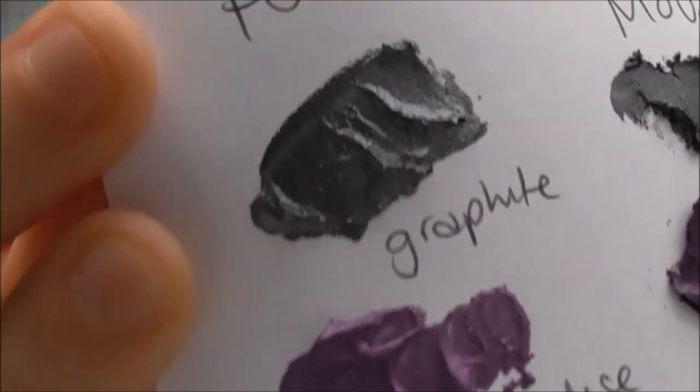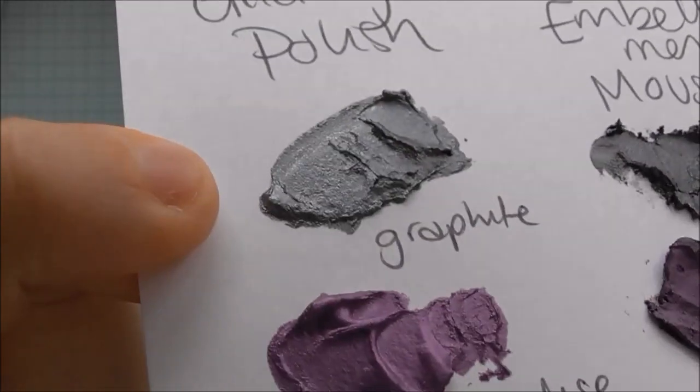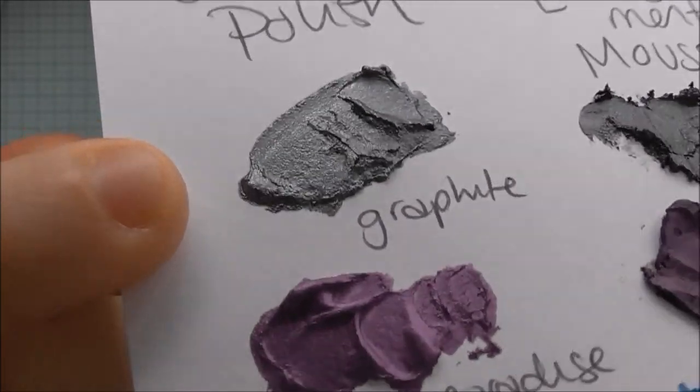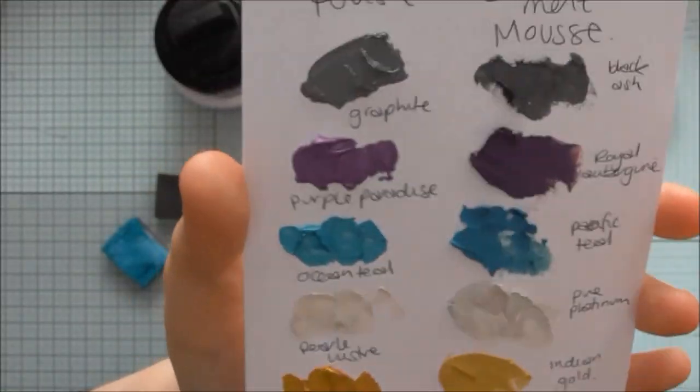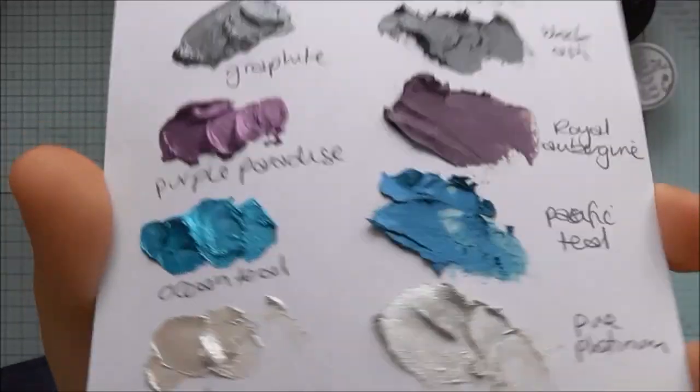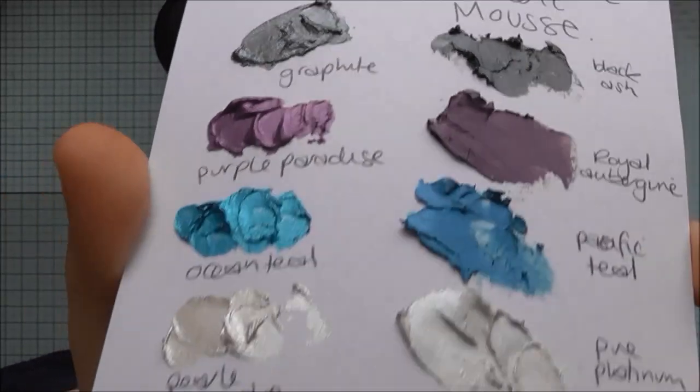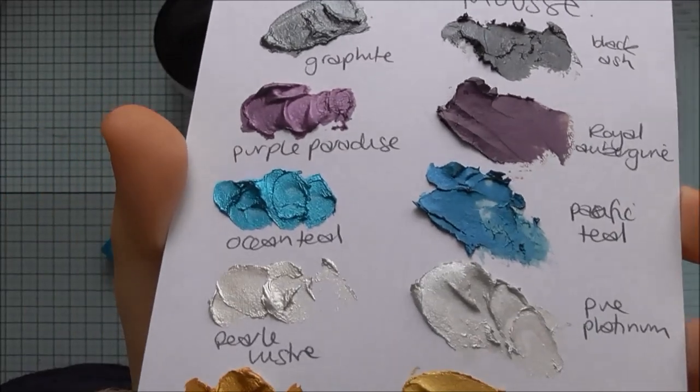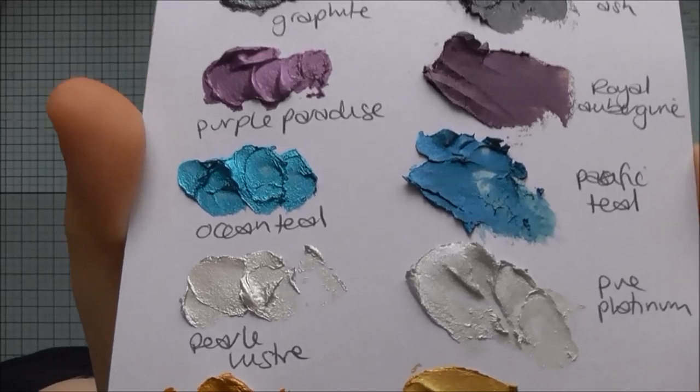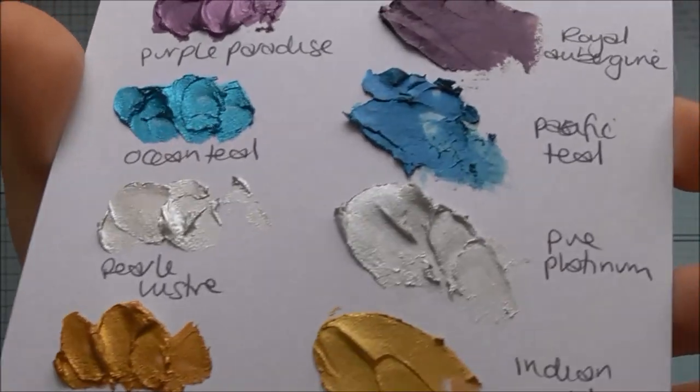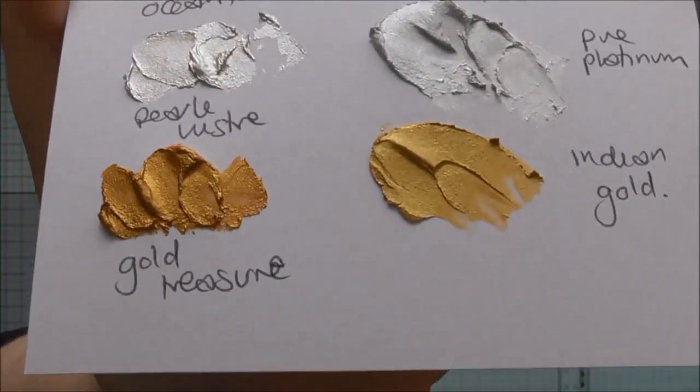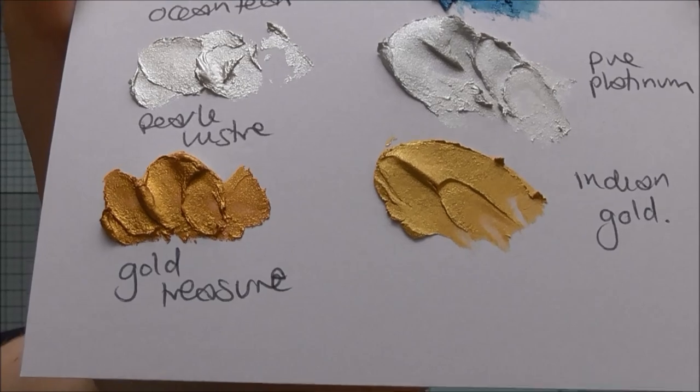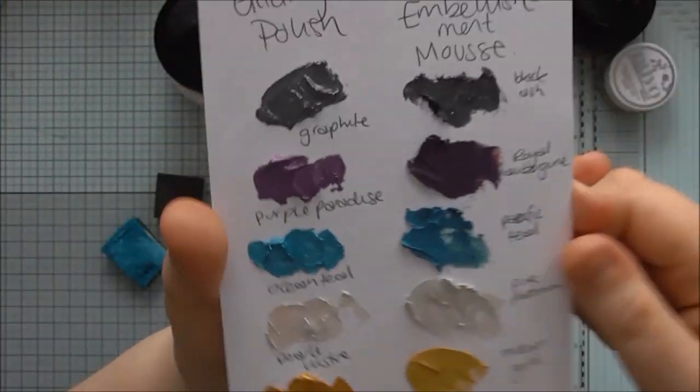I compared Purple Paradise with Royal Aubergine, quite similar colors, Ocean Teal with Pacific Teal, Pearl Lustre with Pure Platinum and Gold Treasure with Indian Gold.